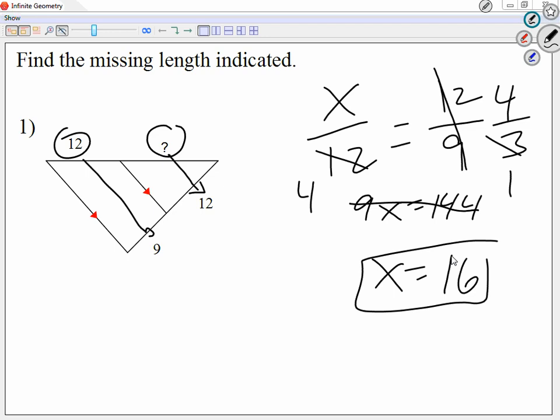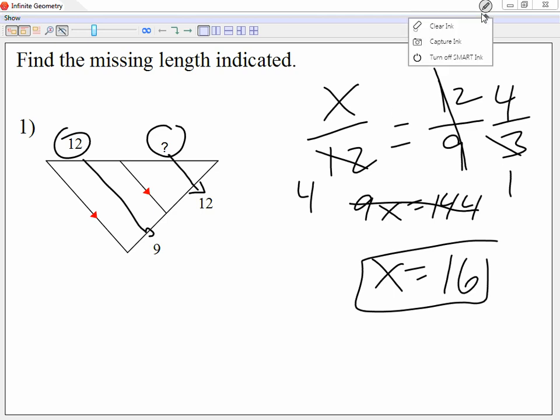So my point is: do not depend on the calculators all the time. If you can simplify, simplify. Sometimes if you're good at simplifying, you do it faster by simplifying than by typing it out. So make sure you practice how to simplify as well.